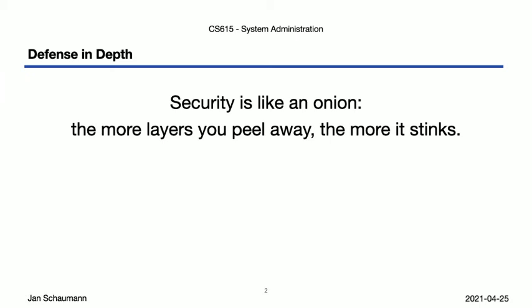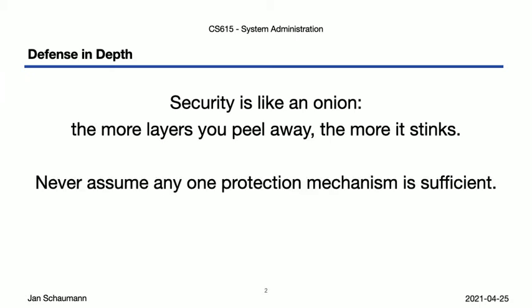We want to be sure that no one layer assumes that the other protects it, or that any one mechanism is sufficient. This aligns well with our concept of a risk assessment and threat model, where we identify different components all across our environment that may face different threats and thus require different protections.